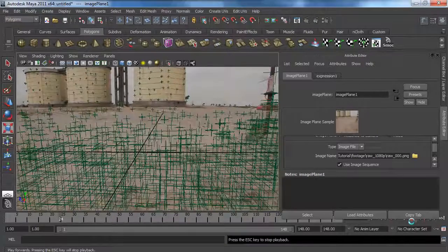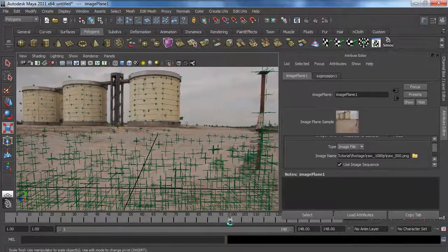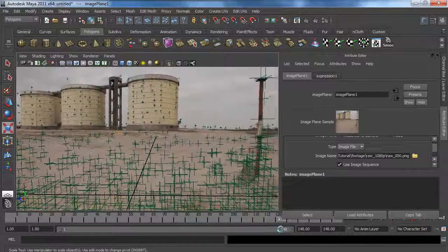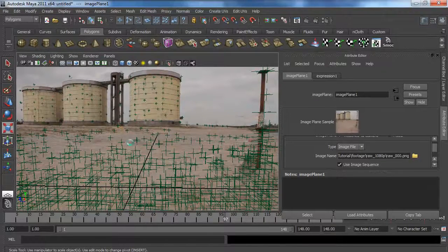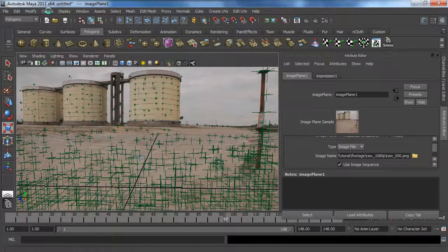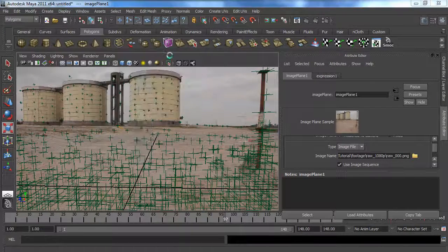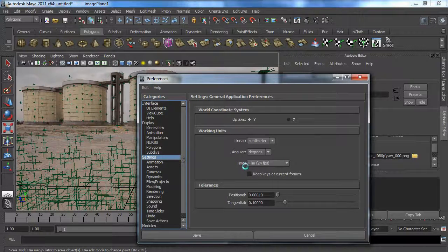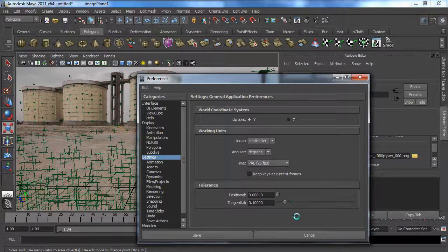I think I saw something — if you look at this building the points are floating. We're going to fix that. We filmed this in 25 frames per second but Maya's standard is 24 frames per second. So we go into Preferences, Settings, and you can see it's set to Film at 24 frames. We're going to set it to PAL — I'm from Europe and that's what we use.